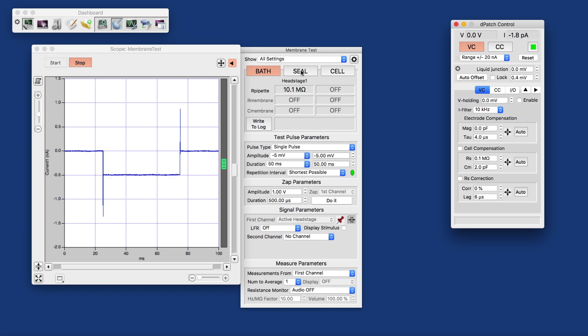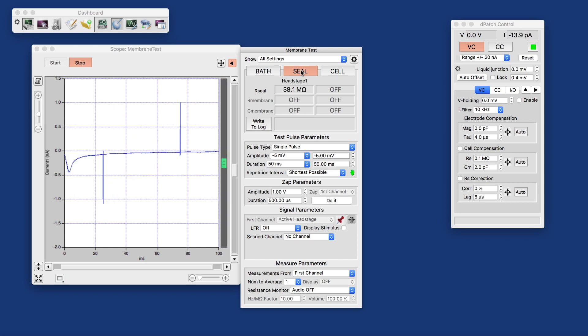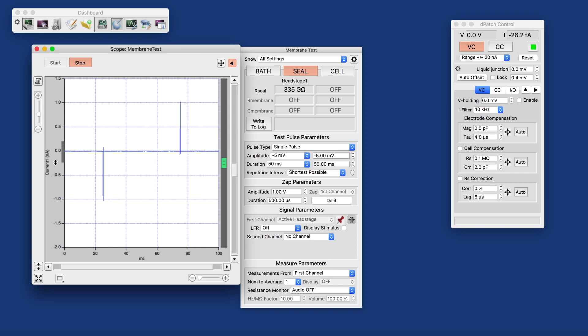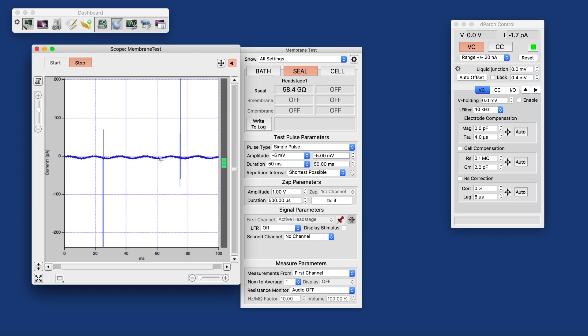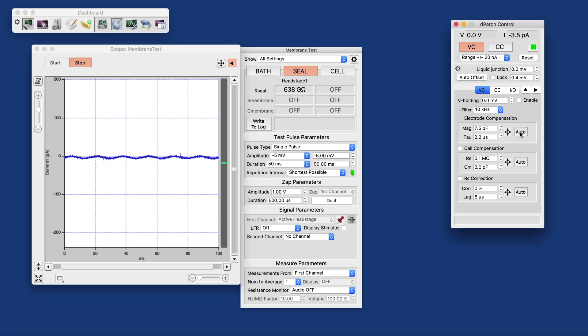As we simulate approaching the cell with the pipette, we switch to seal. And that forms a seal, so we now have a seal of many gigohms and our line frequency noise on this.